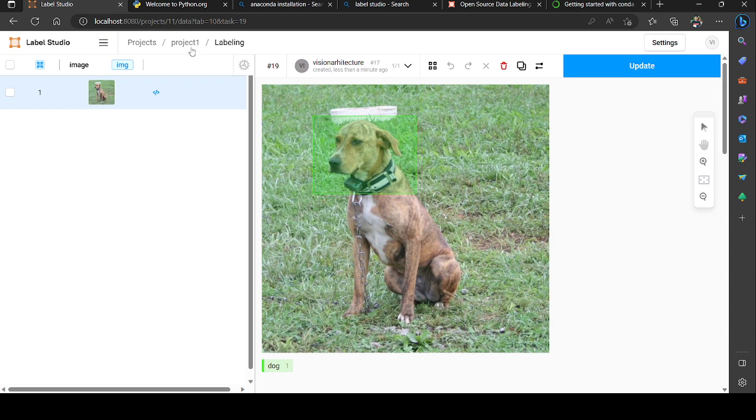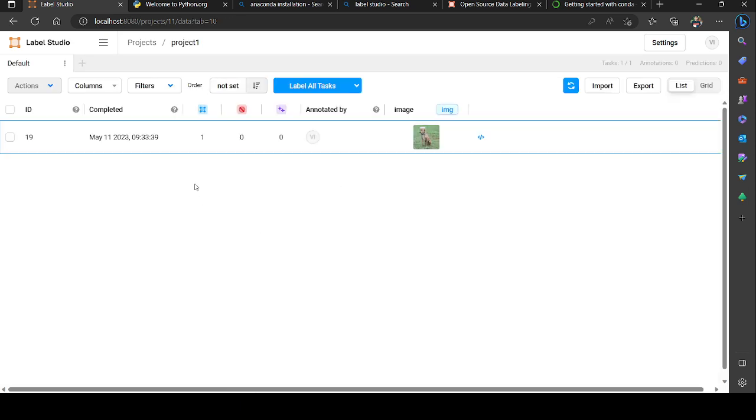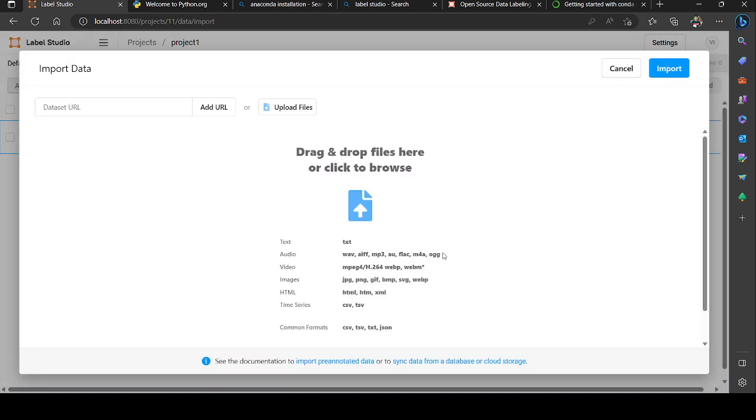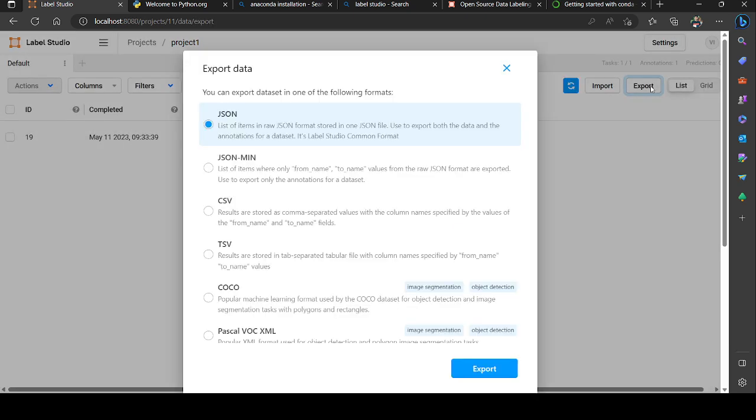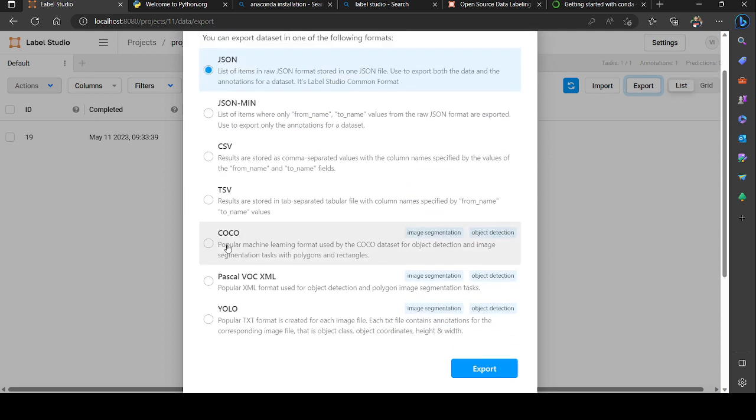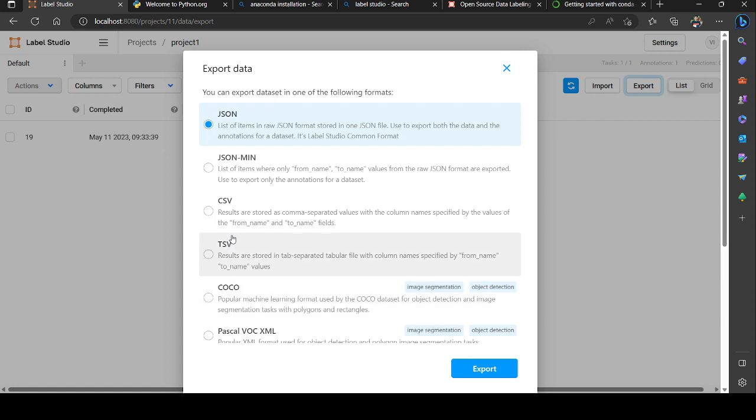Once you annotate it, after completing labeling all tasks, you could come here and click on export. You could find different options with different formats of exportations. Here is JSON file - you'll be able to get the labeled items in JSON format. JSON mini is the list of items where values from the raw JSON file are exported.